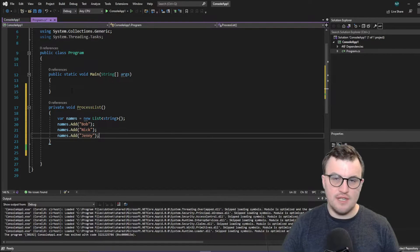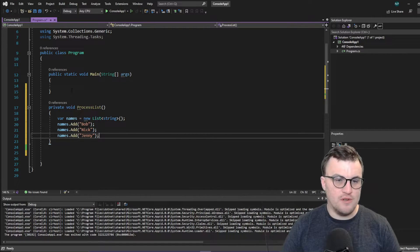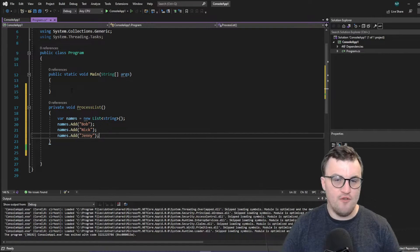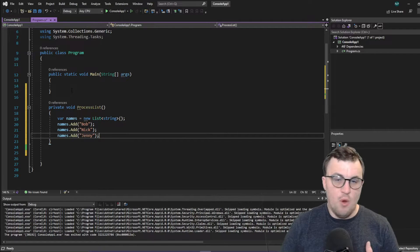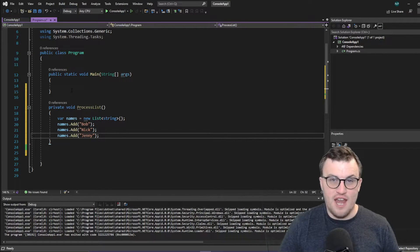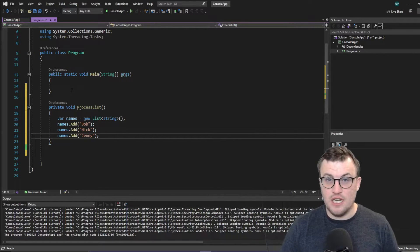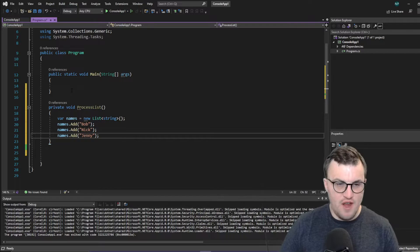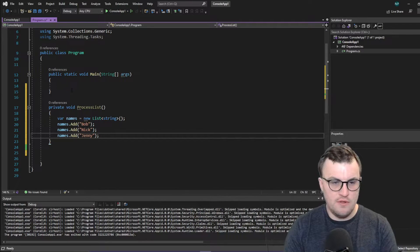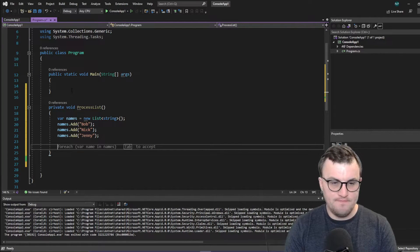And we want to just say for each name in that list, what's the name? And if it's a particular name, take a certain action. Very simple list iteration.